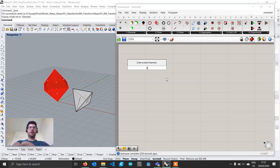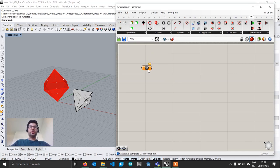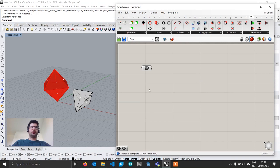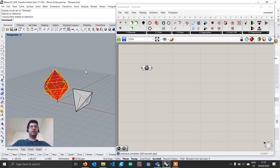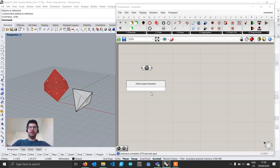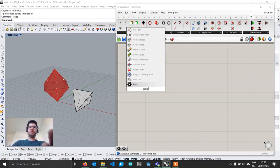Let's get started. We'll create a geometry component, right-click to set one geometry, and select our octahedron. Then we'll select the octahedron in Rhino and hide it, and import our points by bringing in a point component.